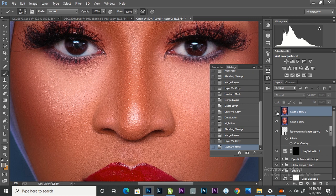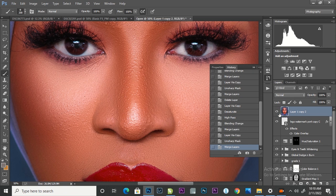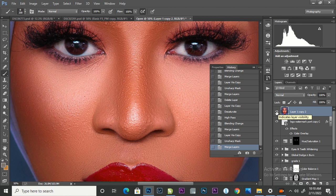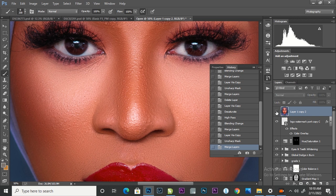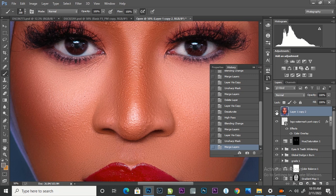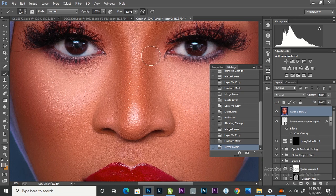So you can see the difference in the image now. So I'm going to merge it down again. So looking at the before and after of the High Pass and the Unsharp Mask, you can see how sharp and crisp our image is now, looking at the eyeshadow of my subject.